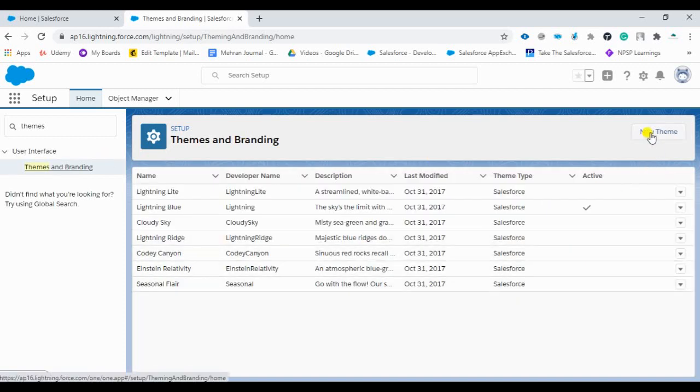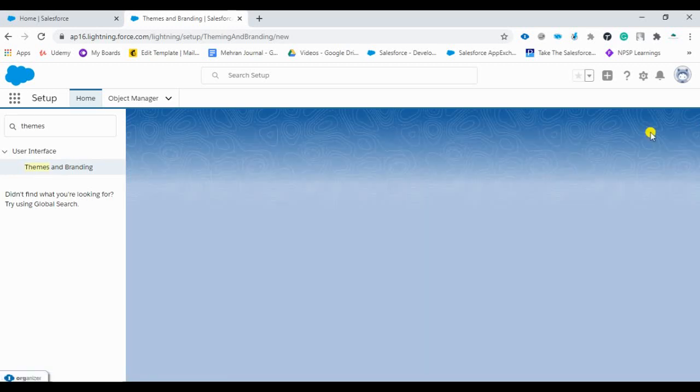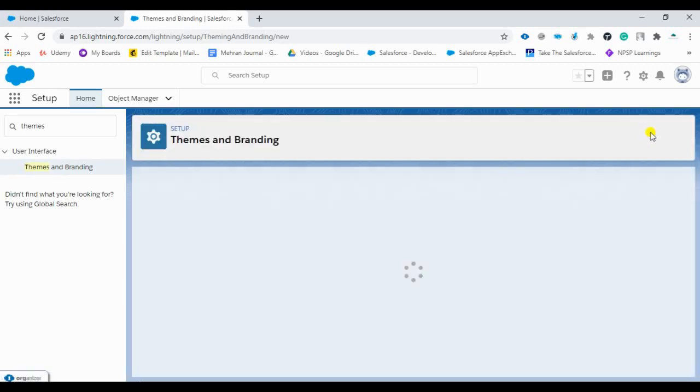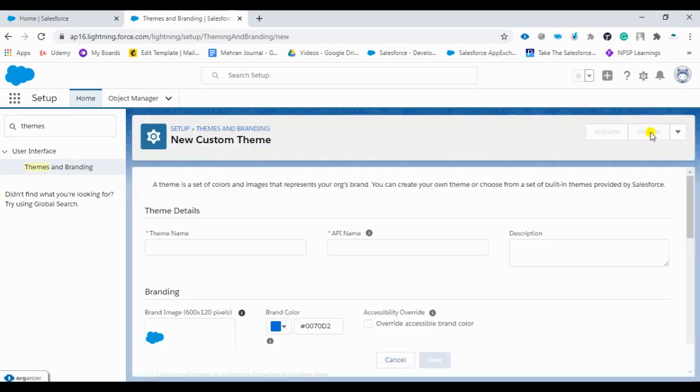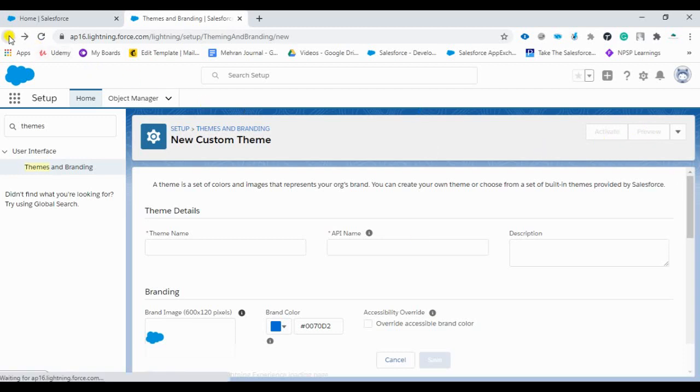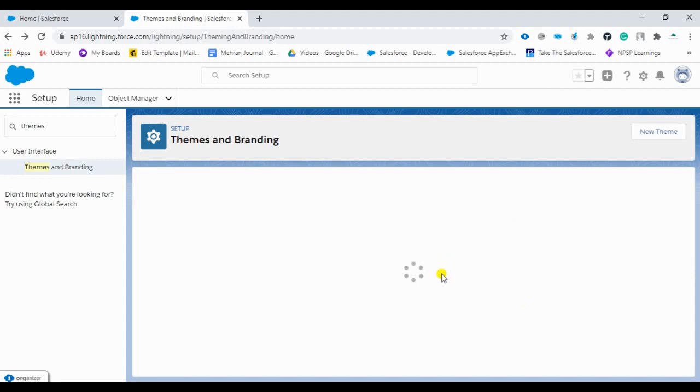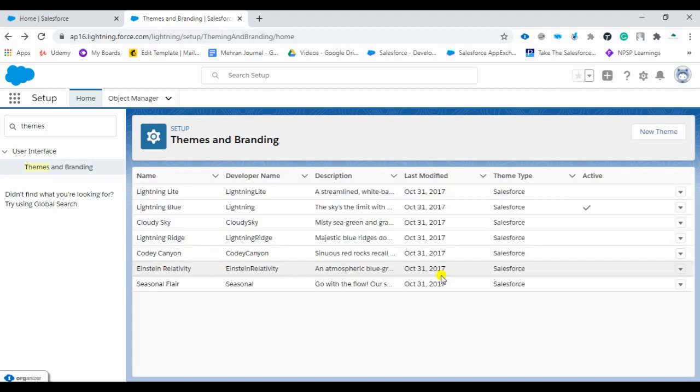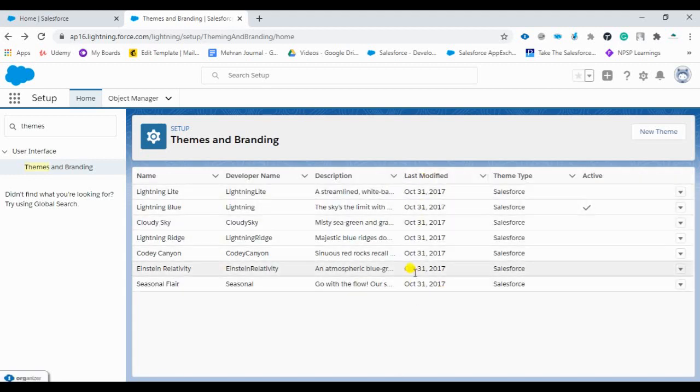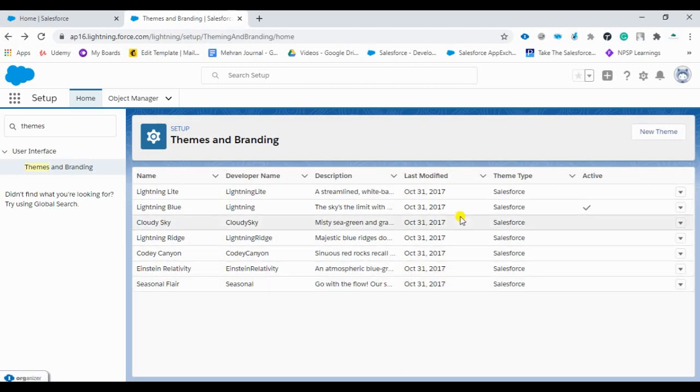Then you can just select new theme. Before we proceed, you can see here there are already Salesforce provided themes. But we want to customize as per our requirements, so we are going to create a new theme.